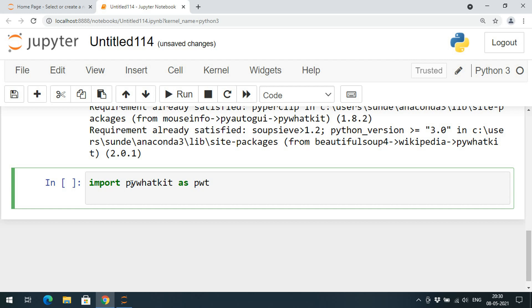I have to call all the functions of this PyWhatKit library with the help of this alias name. This alias name pwt dot there is a function called info and here we need to give the search content.